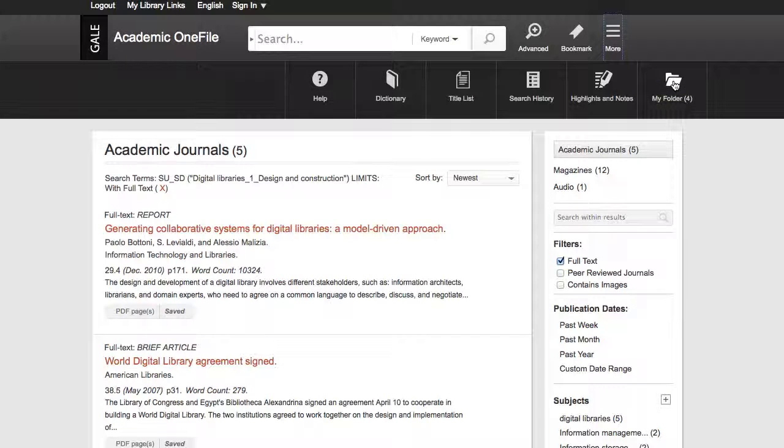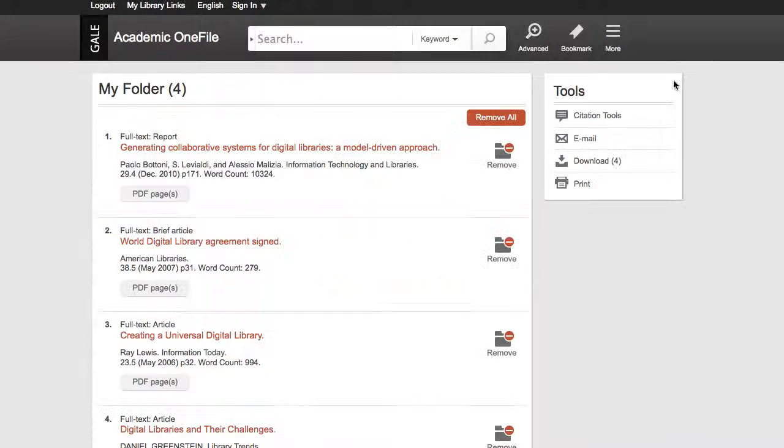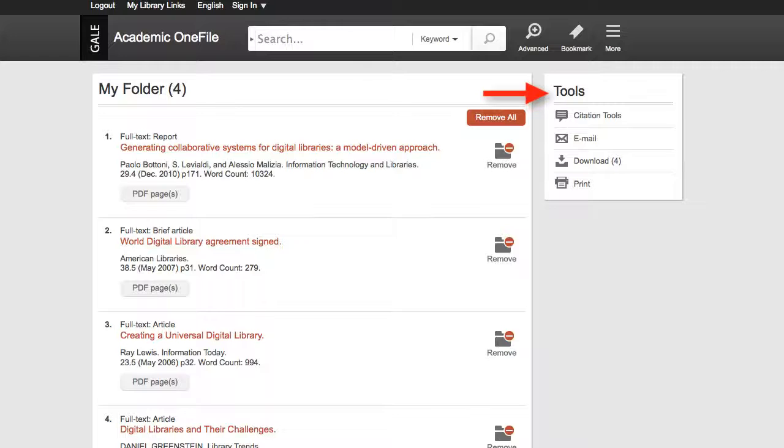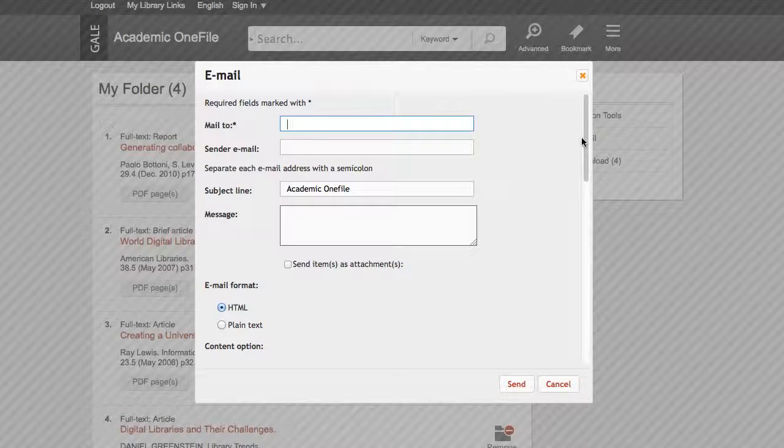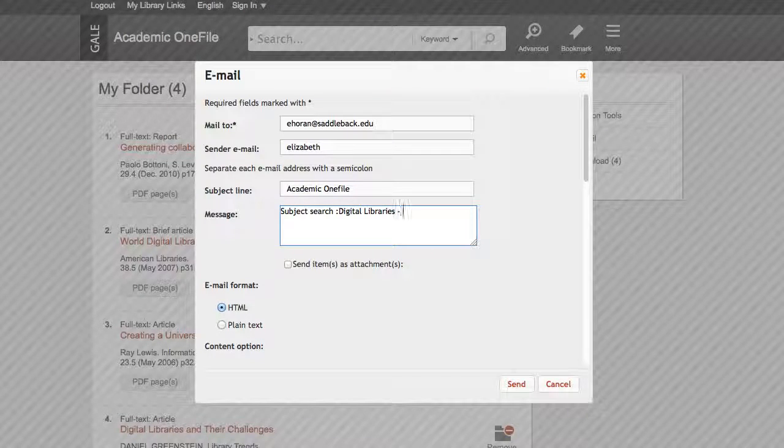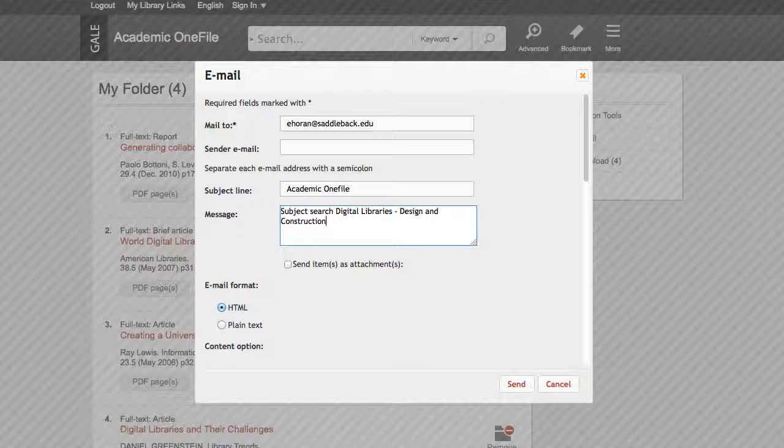I click on my folder. This page also has a toolbox, and I email myself the articles I found. I click send, and the articles show up in my inbox.